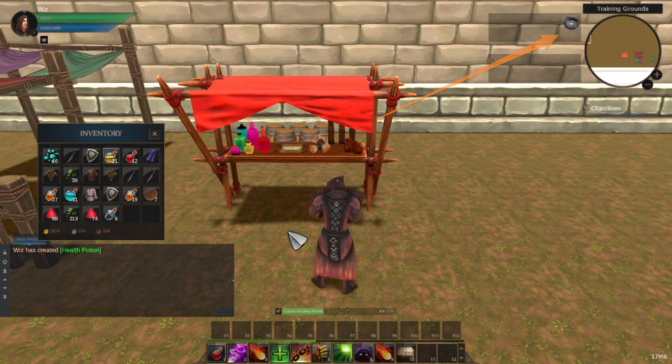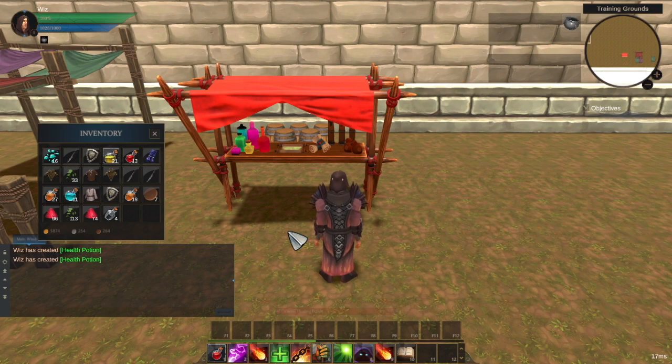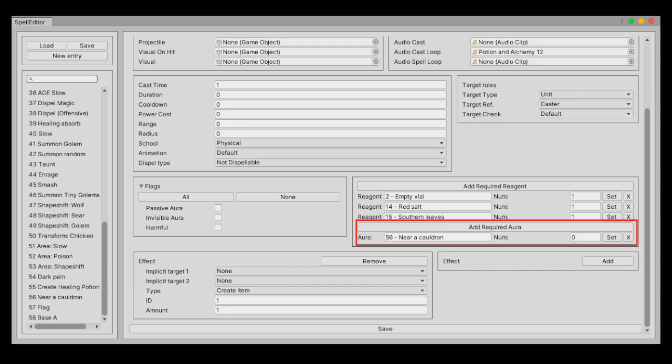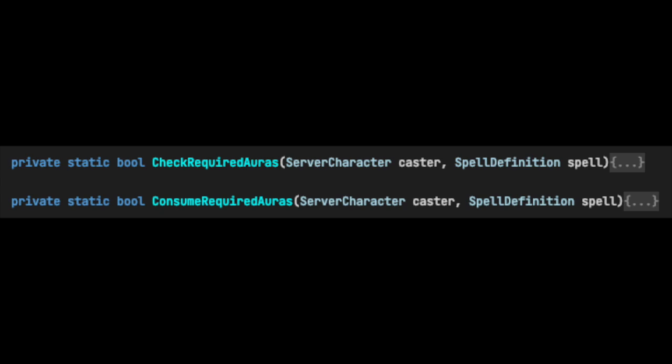To allow some crafts to be done in specific locations, we could have these locations have a hidden aura applied, and then we only need to add required auras to the spells and spell system. This is in any case useful for spells overall, for example, you might need to have a specific buff to be able to cast a powerful spell, and this is great because not only we extend the crafting system, but at the same time the underlying spell system.